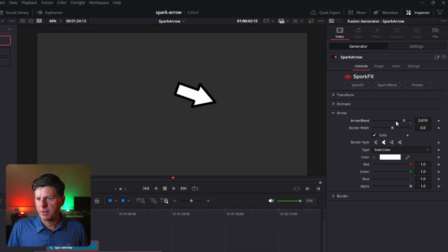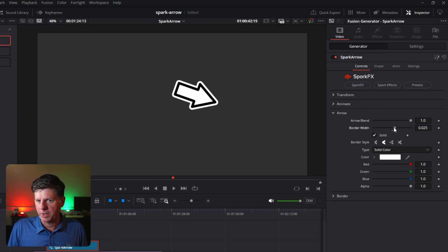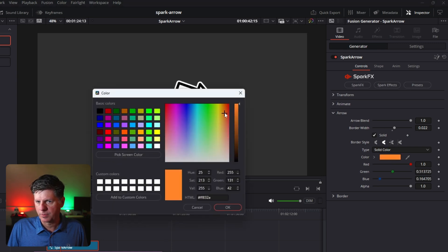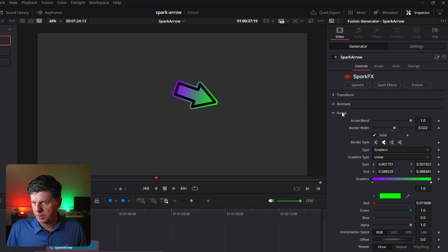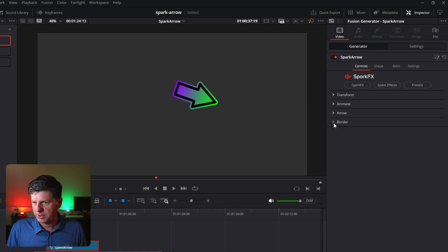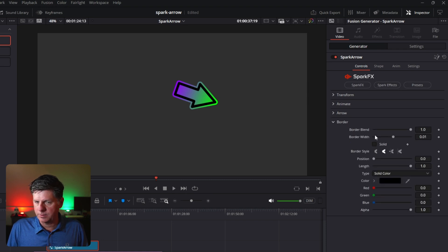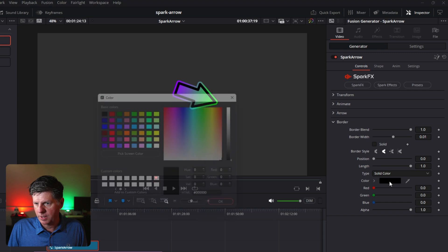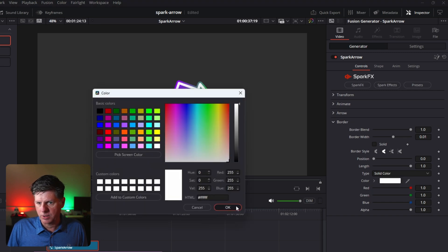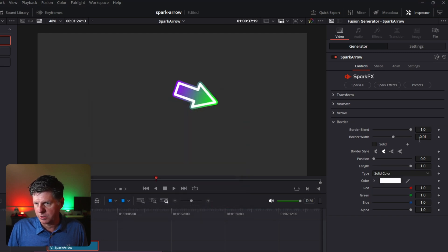In the arrow section, we have a blend, and then there's a border width, which is the border of the arrow. We can bring that up a bit. You can adjust the border, we can adjust the color, or even set it to be a gradient. The color options are down here, and then the last section down here is for the border — that's the little black border that's inside of it. You can change the color of that and do all kinds of options as well.